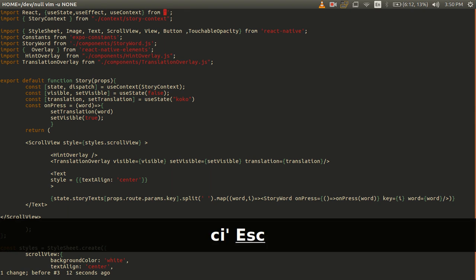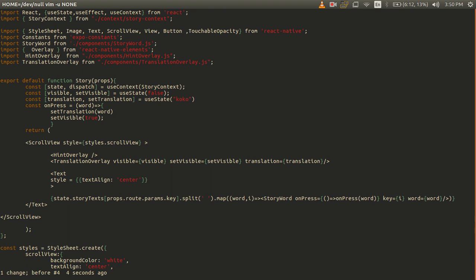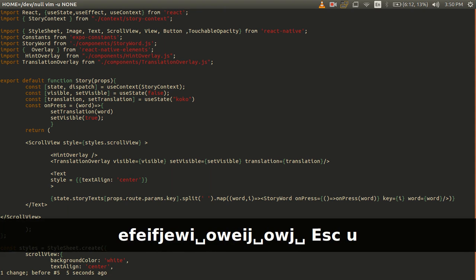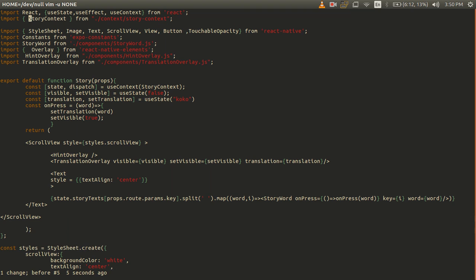This also works for double quotes. It doesn't have to be single quotes, it can be double quotes. So I can say change inside double quotes and my cursor will jump inside and I can write. You can also do it with curly braces or any other kind of braces.